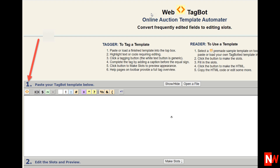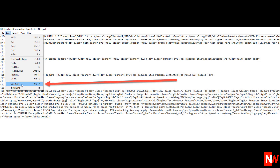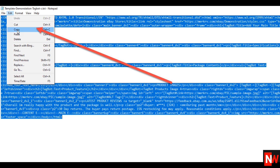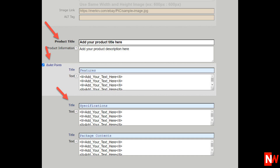Step one on the site is to paste the HTML file that your template designer emailed you. Double-click on the file your designer sent you to open it, then select all, copy, go back to the Tagbot tool, and paste the HTML. Next, click on the button that says Make Slots. You'll see all the available fields that your template designer has created — description, bullet points, color, sizes, etc. Just populate these fields with the relevant information for that listing.